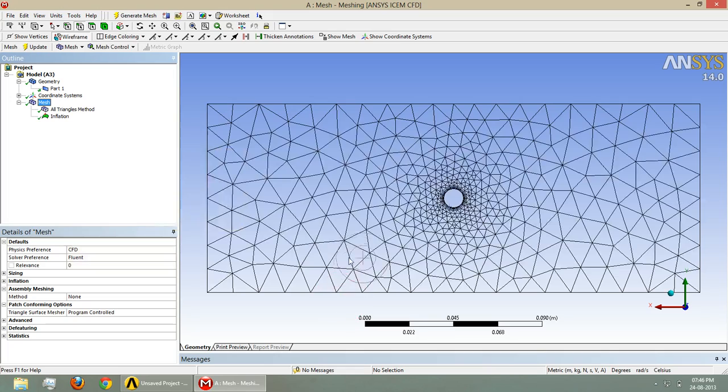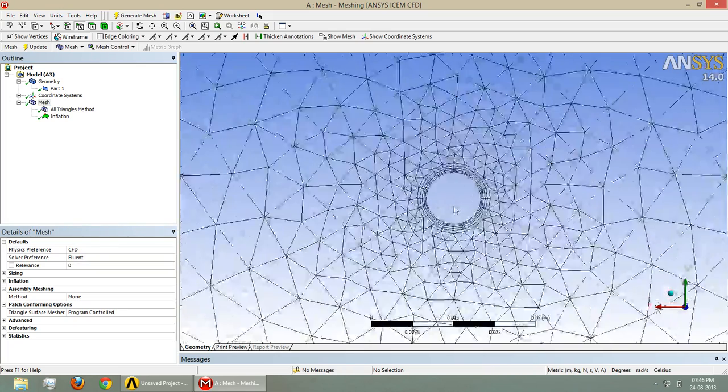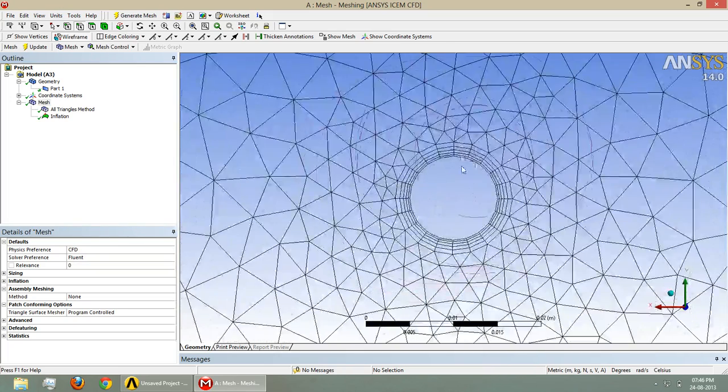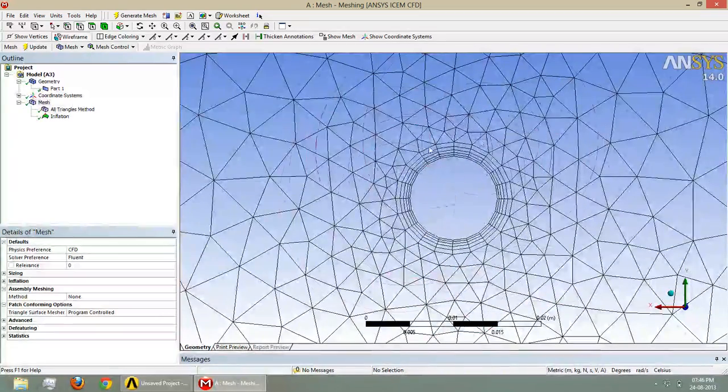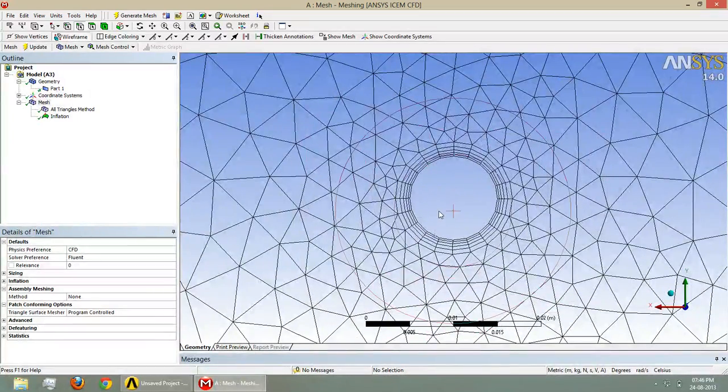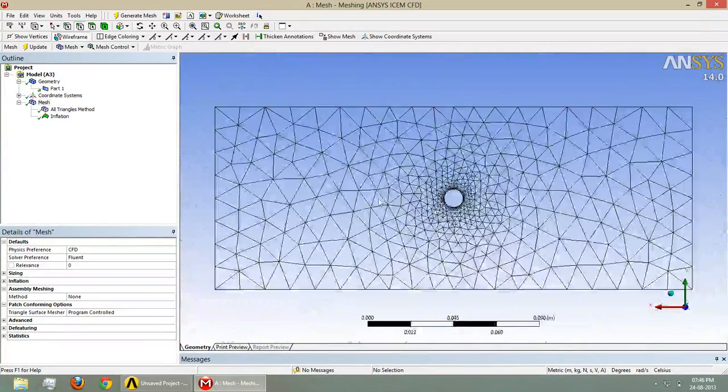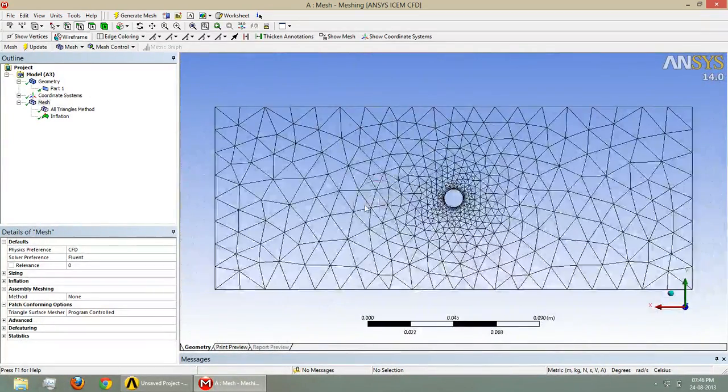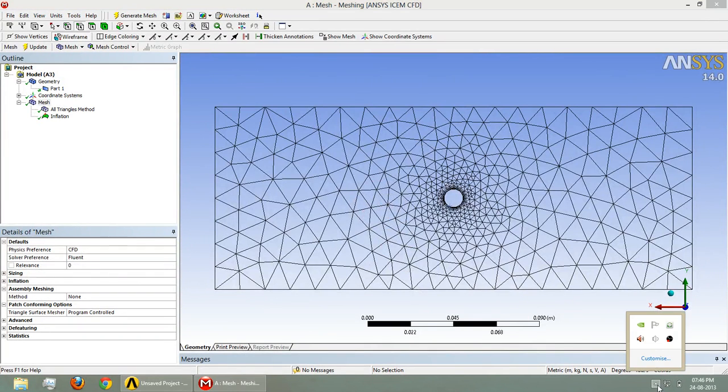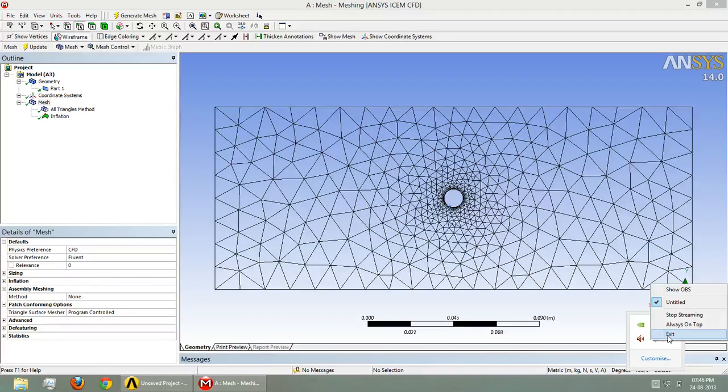Here you can see the triangular mesh, and also you can see the boundary layers. Thank you and keep looking for more videos.